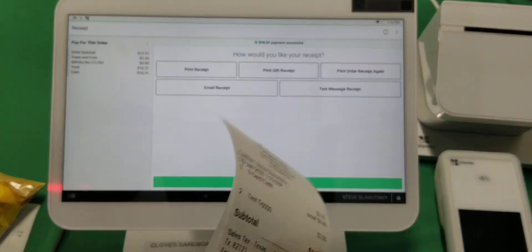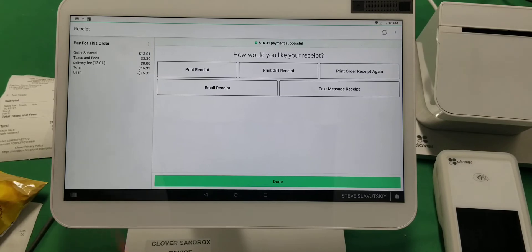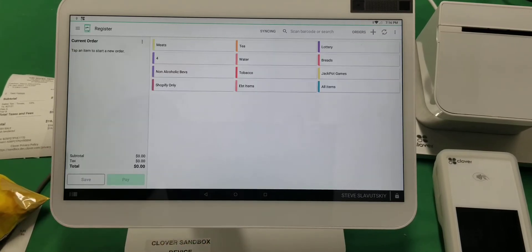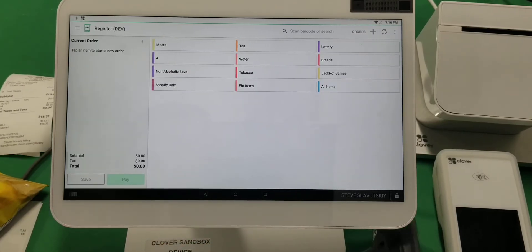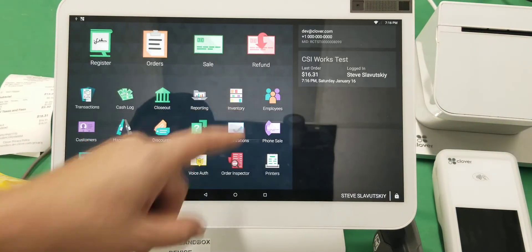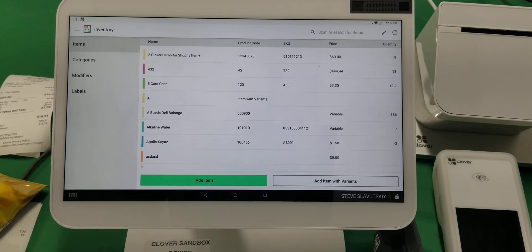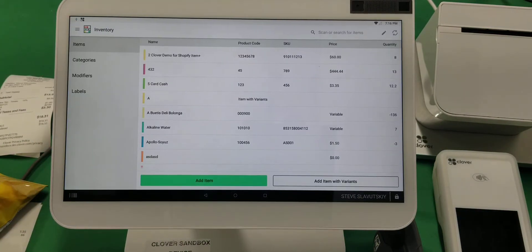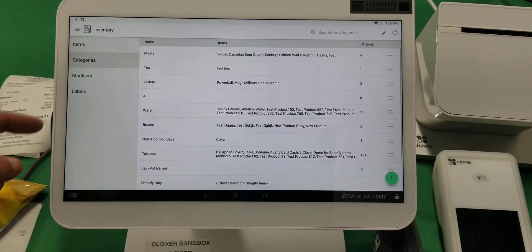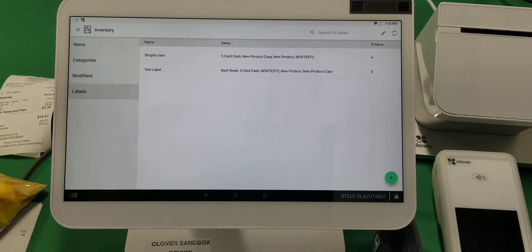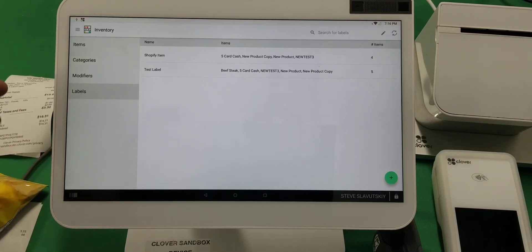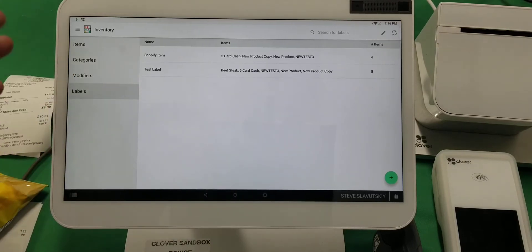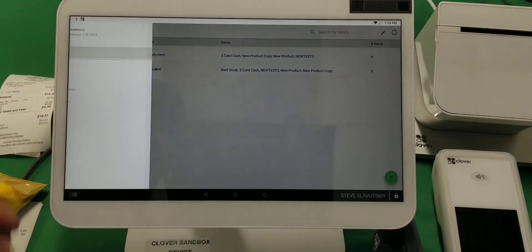That's a normal checkout process. Now, what else can we do here? Let me show you the inventory app. The inventory app has categories, modifiers, and labels. Labels are used for printing reports—you can print label-specific reports.